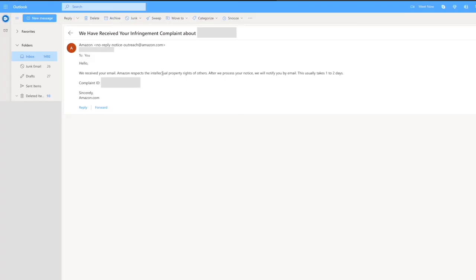Once you submit your claim, you'll receive a confirmation email from Amazon saying: 'Hello, we received your email. After we process your notice, we will notify you by email — this usually takes one to two days.' They'll also give you a complaint ID. At this stage, all you have to do is wait for their response. Amazon is now more careful and will double- and triple-check that the copyright claim is legitimate, because people have abused the system in the past to eliminate competitors.